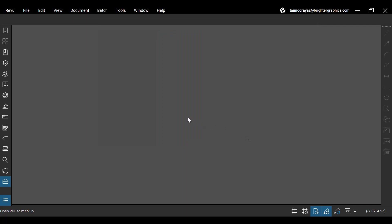Close ReVu and re-open it, and you will find your interface language changed to your desired language.